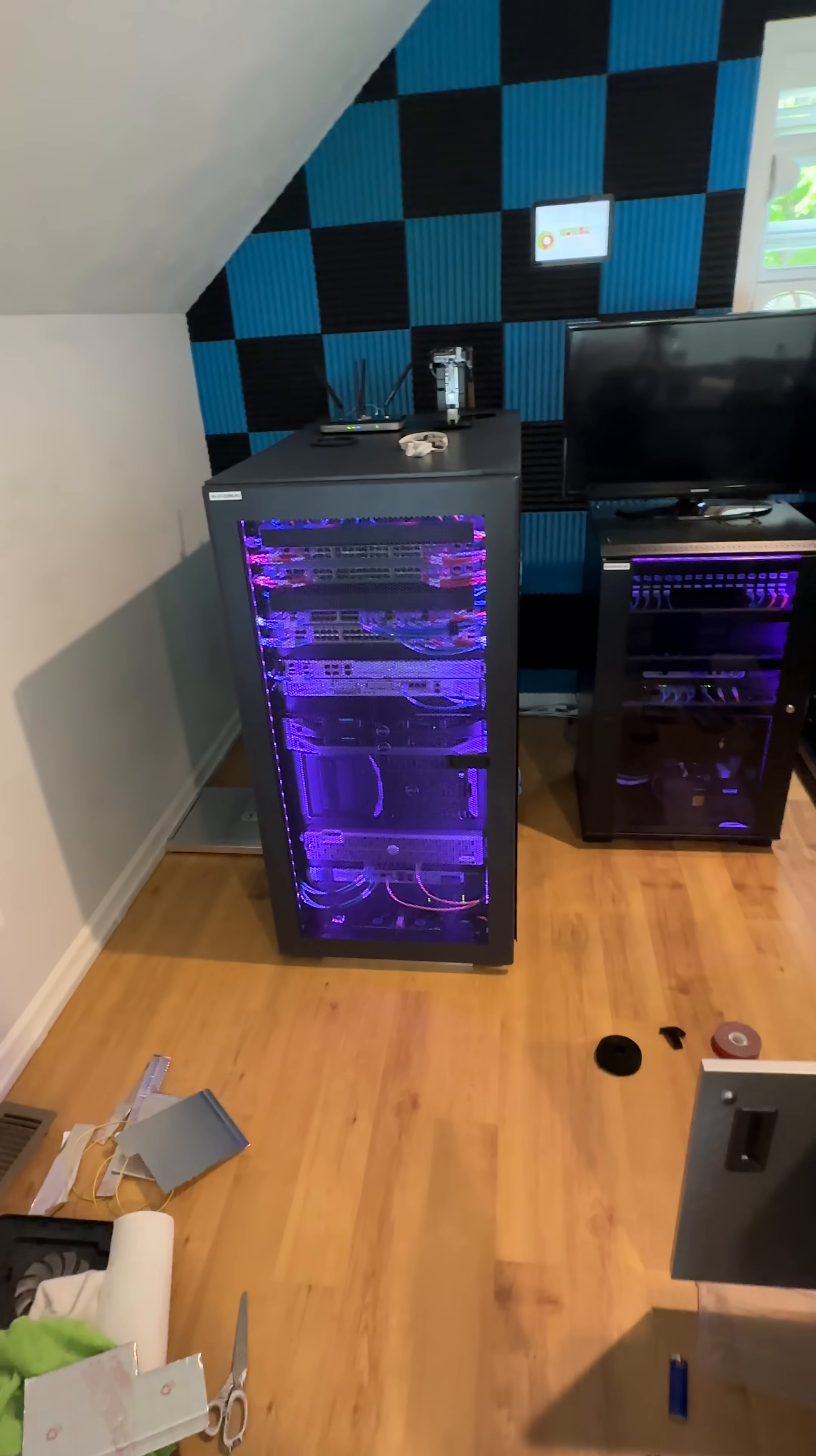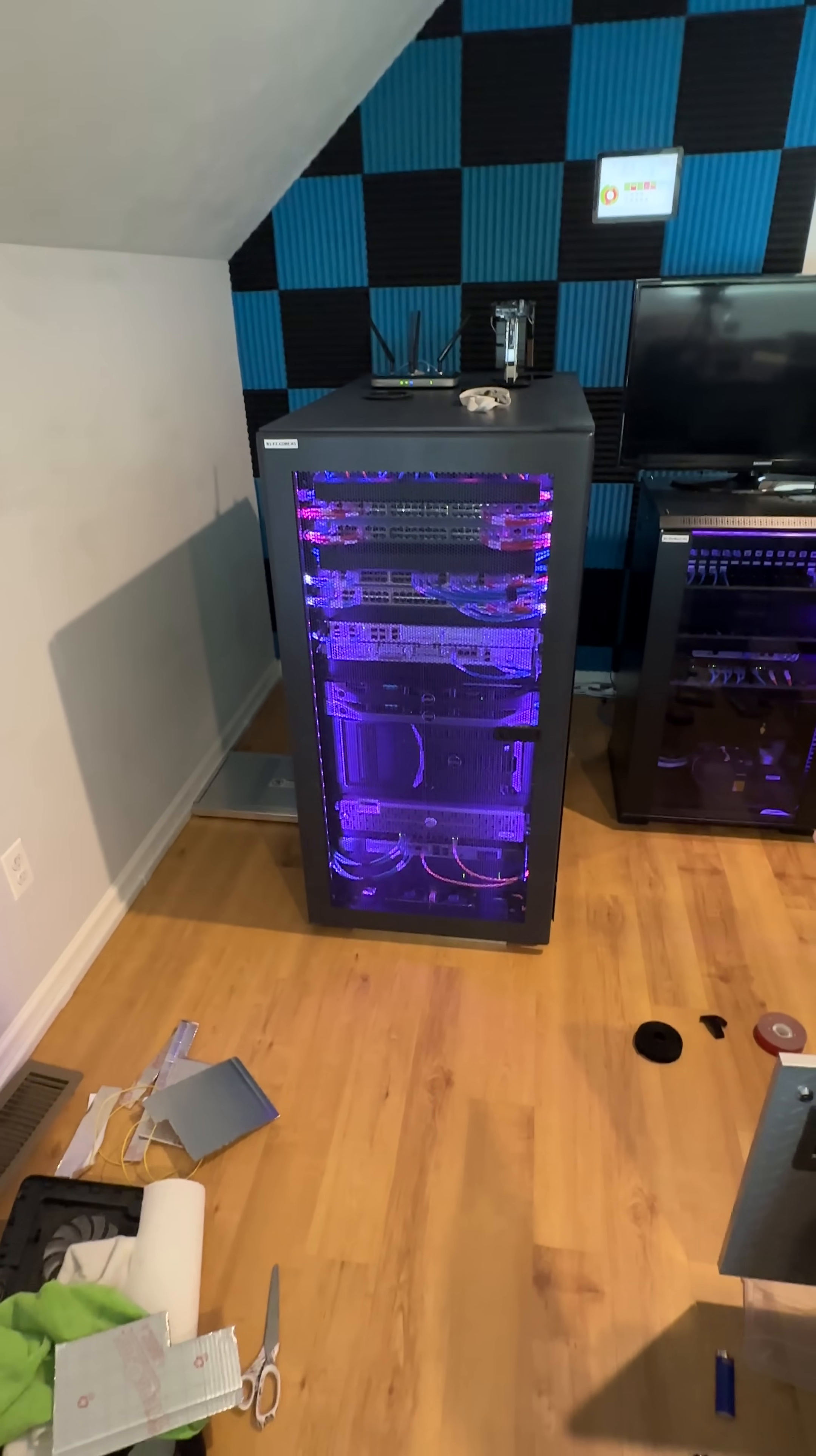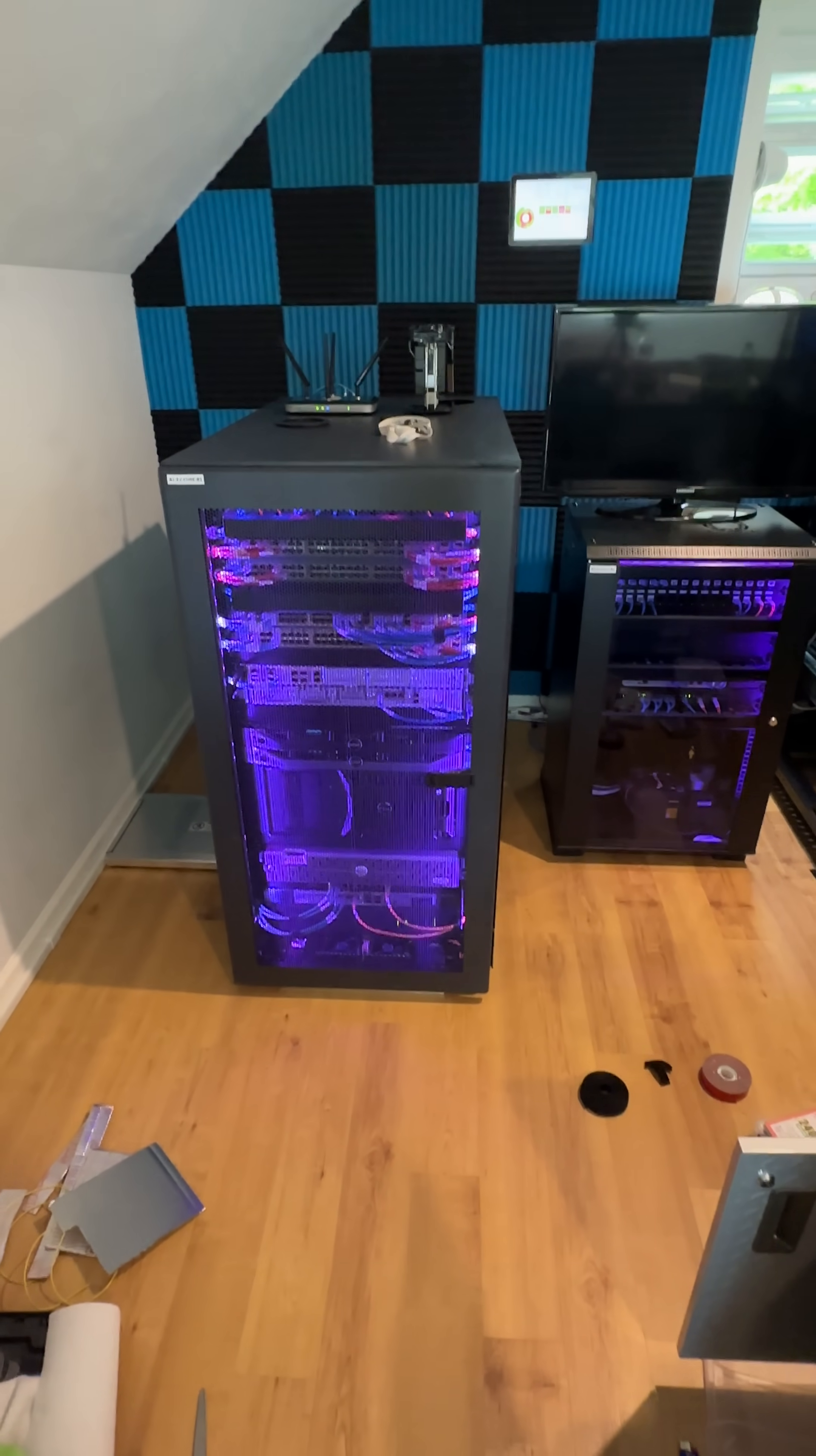I just thought I'd give a part 2 update on the RMTEC Central Server Rack Cooling Project, a little update.